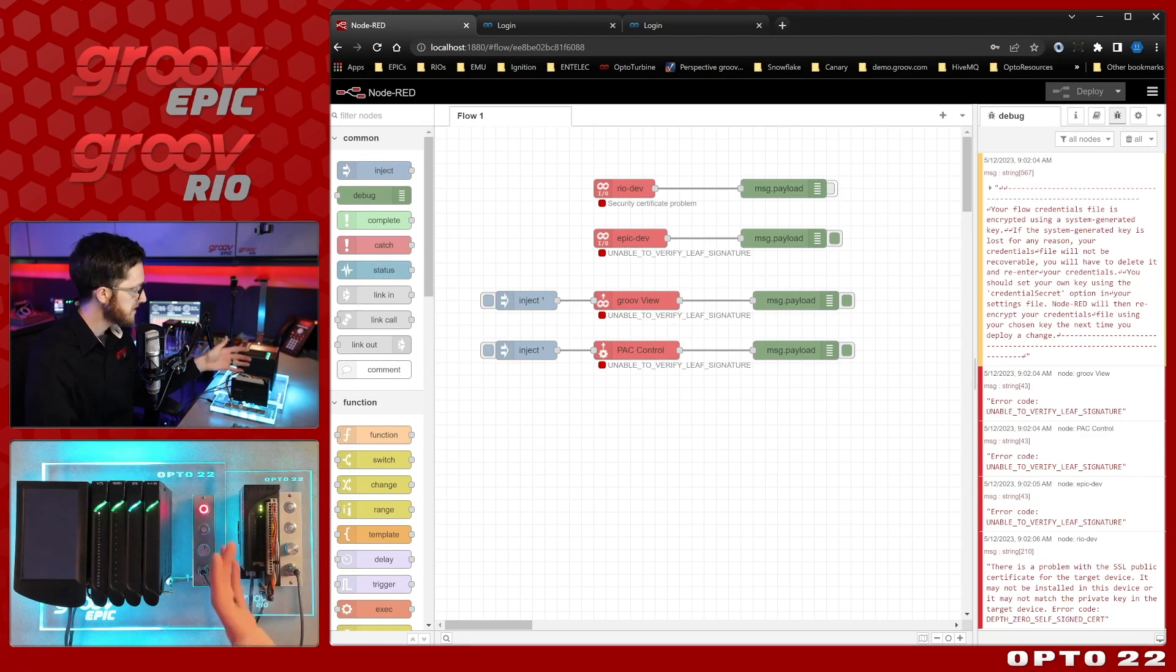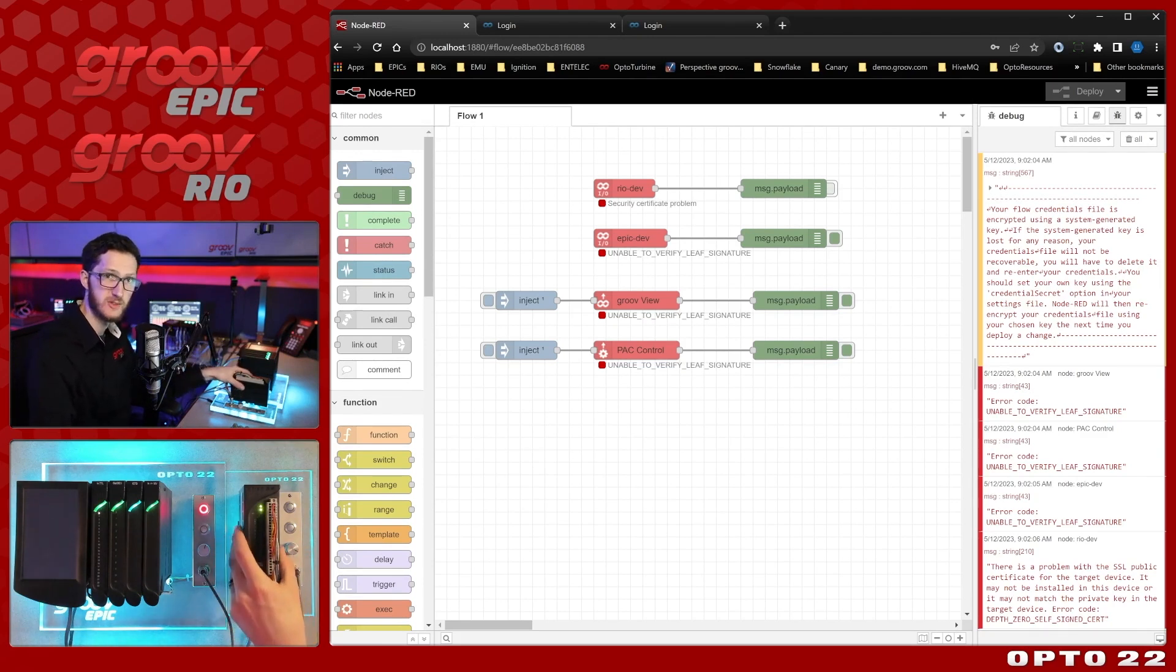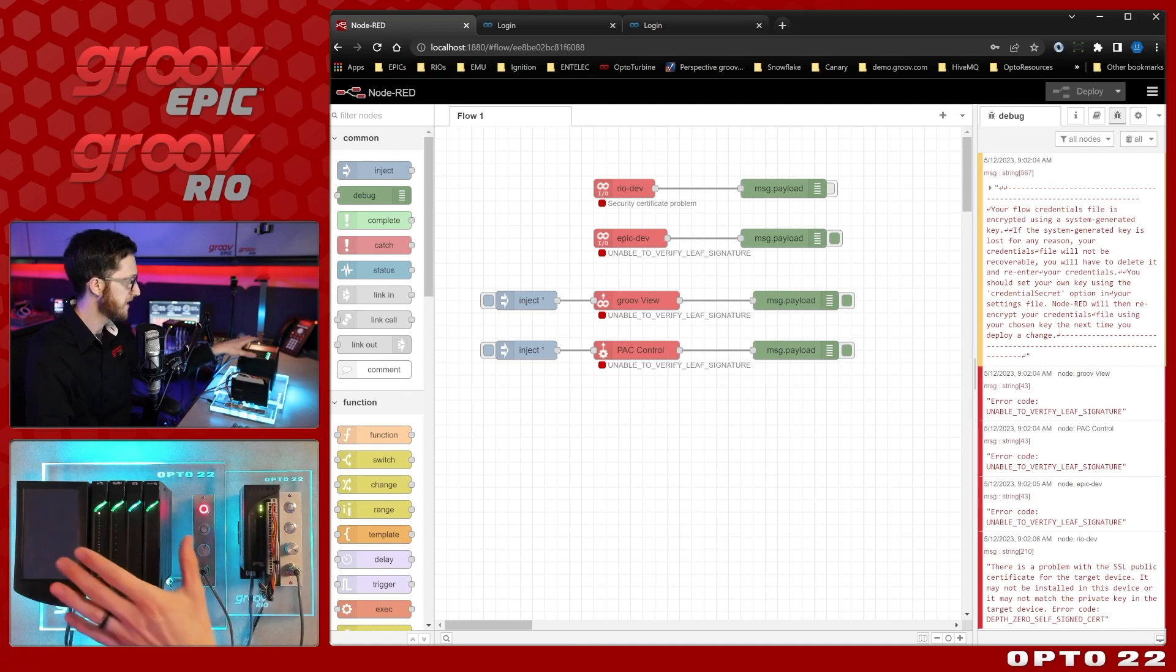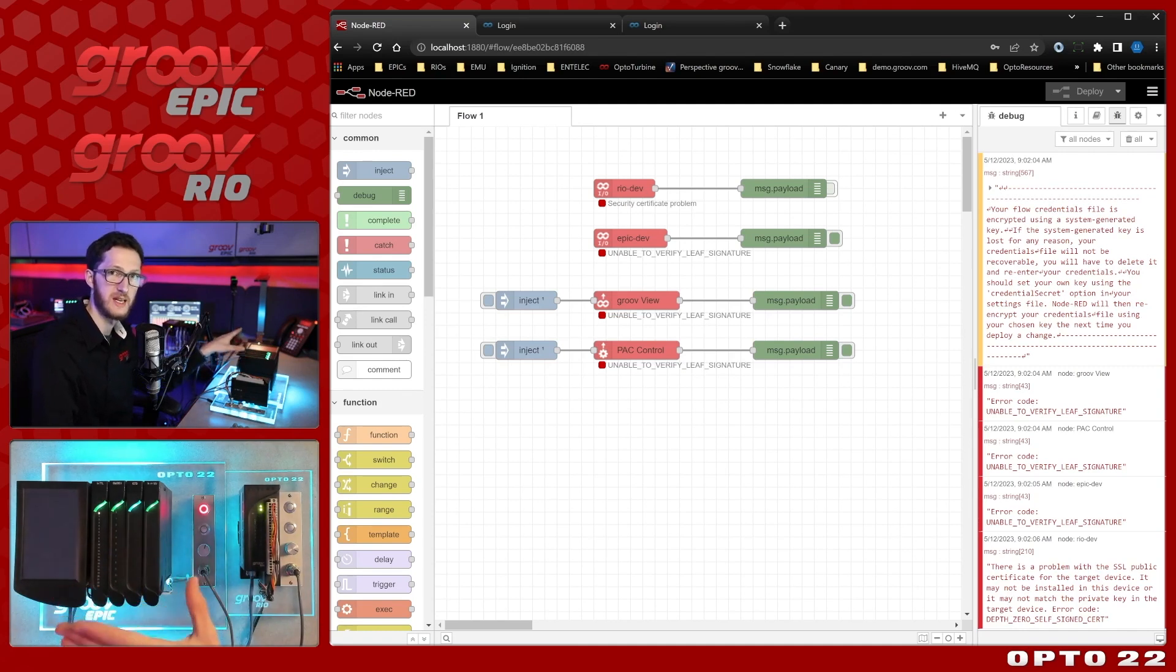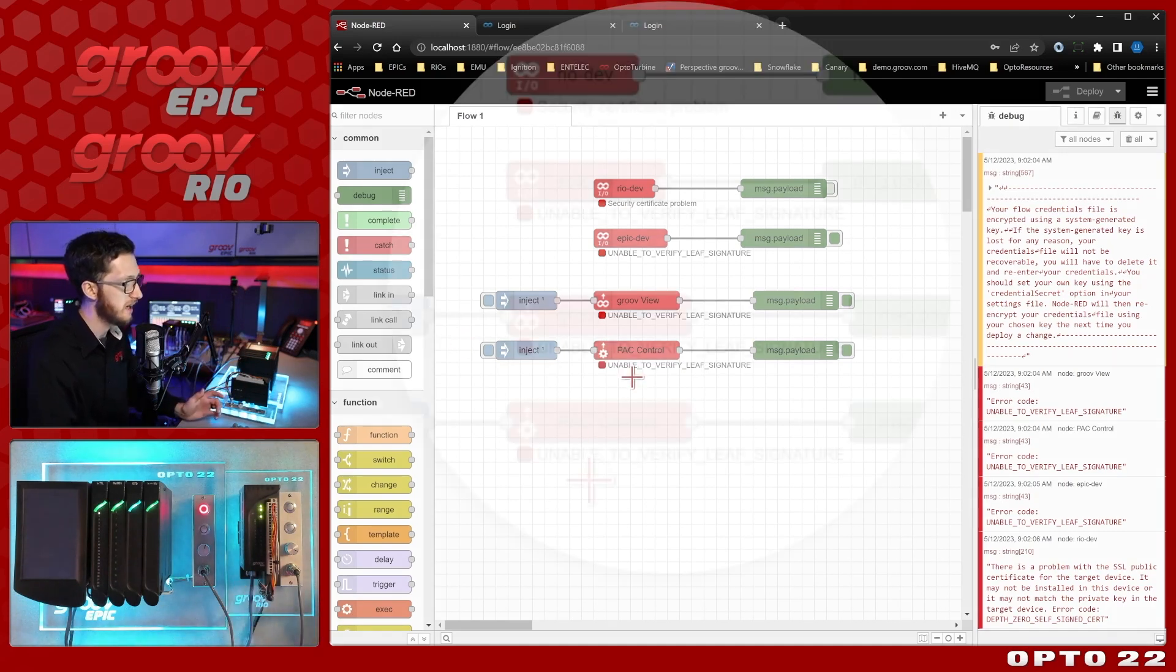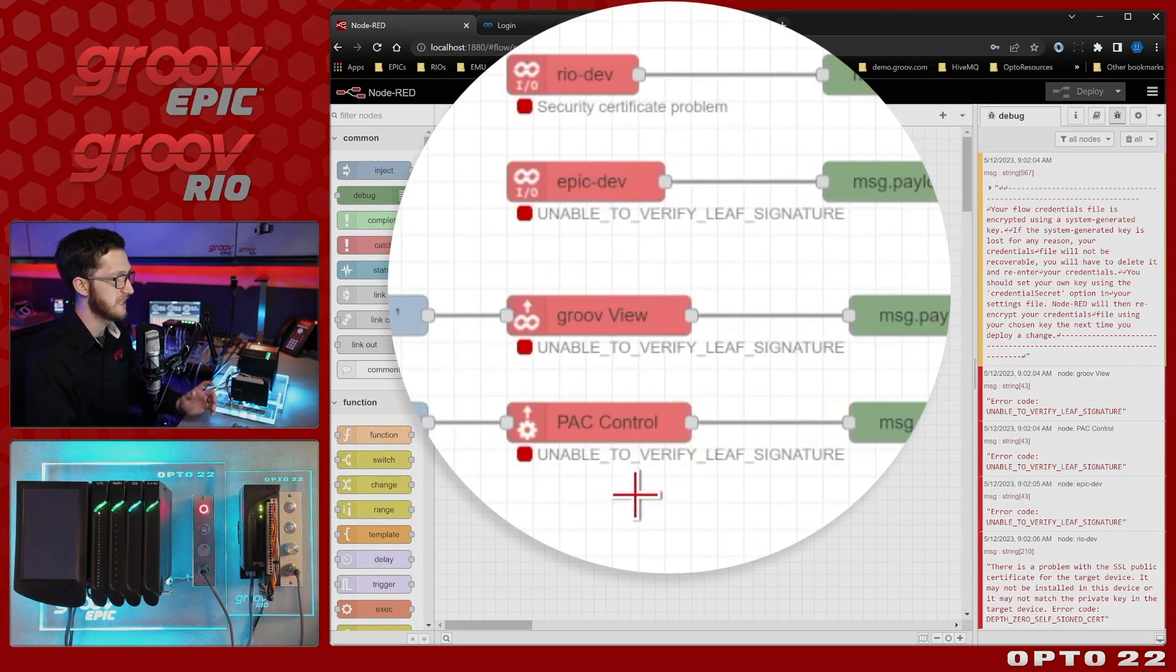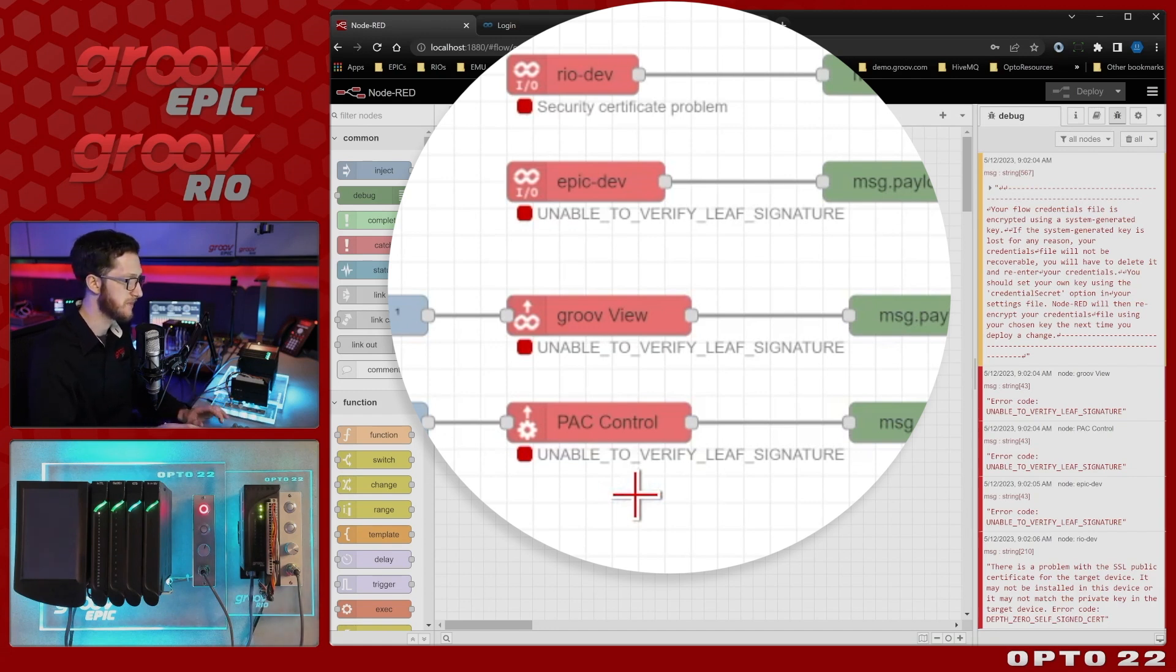To demonstrate this, I'll be using a Groove Rio that has a self-signed certificate and a Groove Epic that has a certificate signed by a certificate authority. And in the end, we will be taking care of this unable to verify leaf signature error that I'm getting from Node-RED running on my Windows PC.